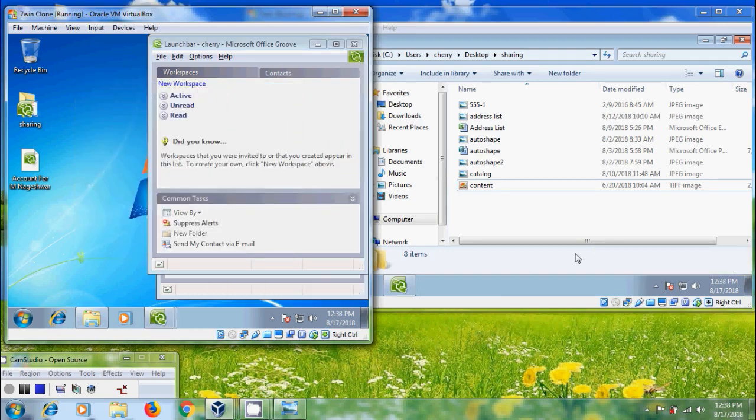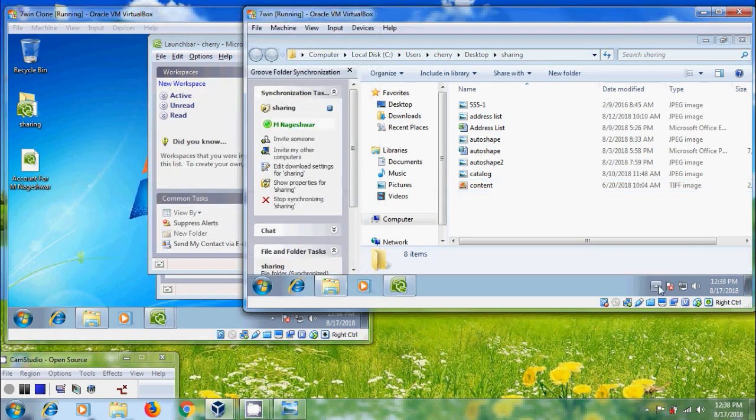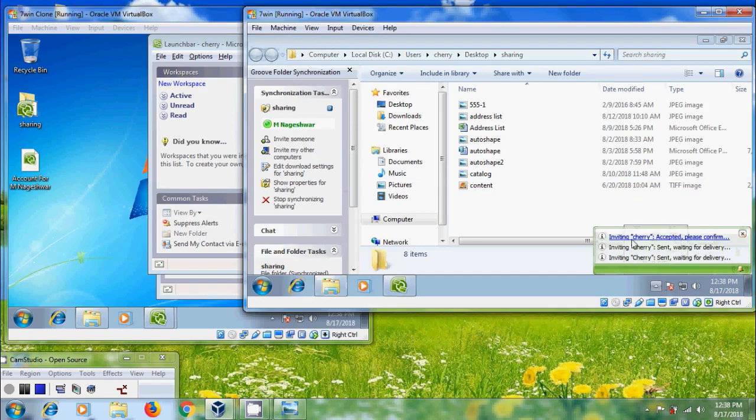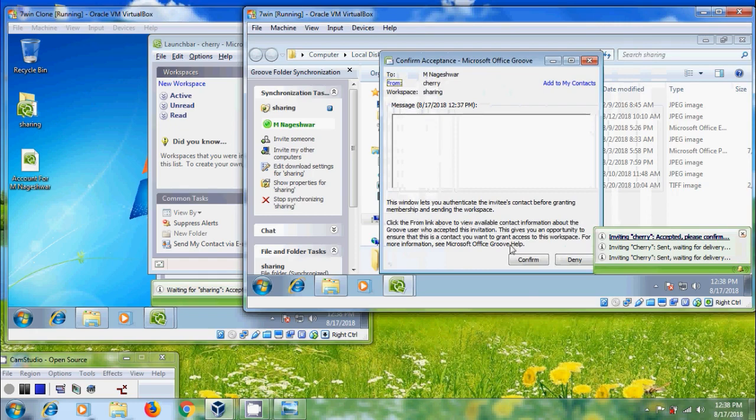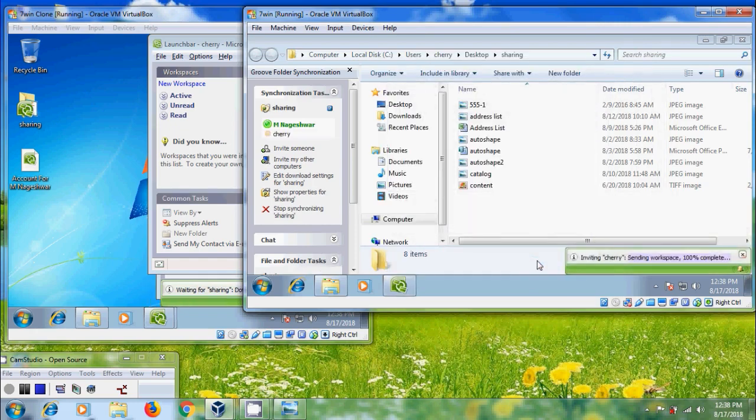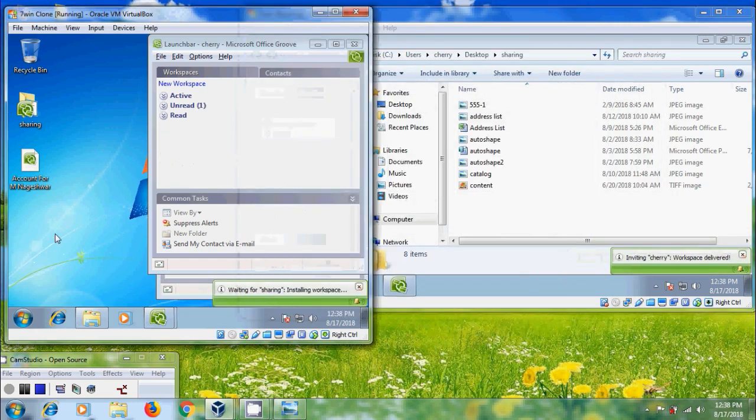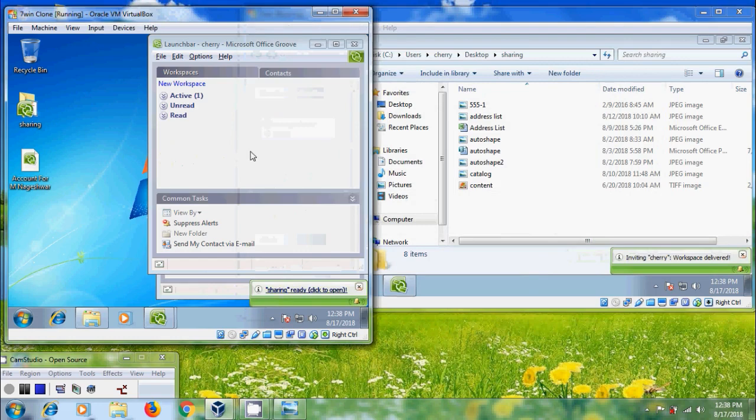Now come to another computer. Here, inviting Cherry accepted. Please confirm this. Click on confirm. It is downloading the files.